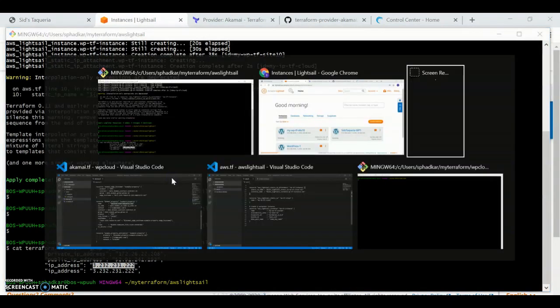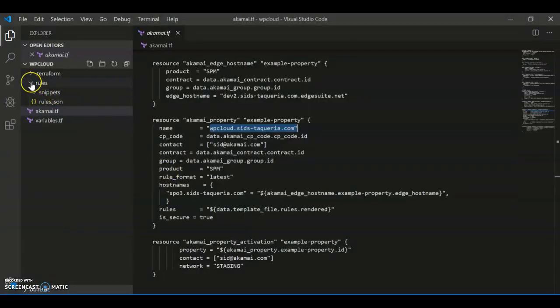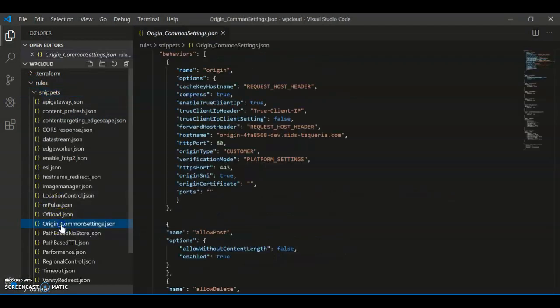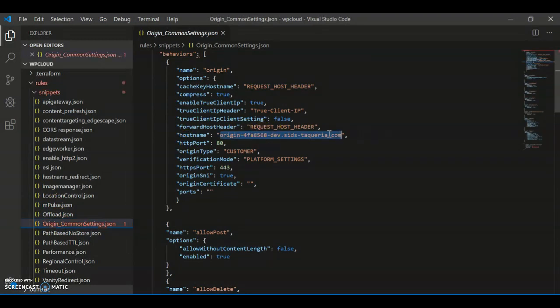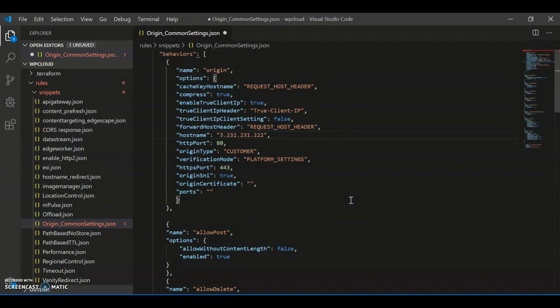And go back to our Akamai provider, and I'm going to set this in my origin snippet. I change my host name to have the IP address. Save that.